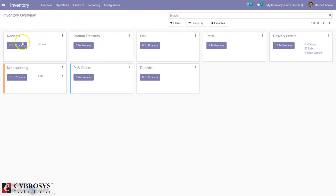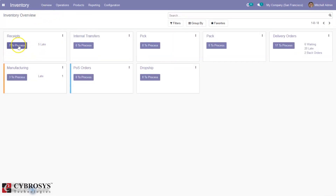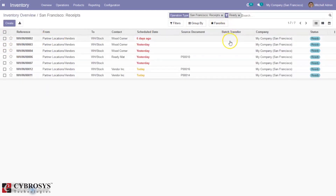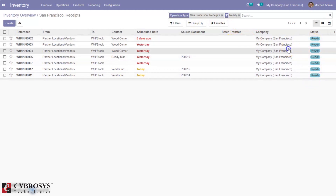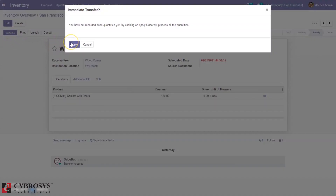For each operation type you can see the number of operations to be processed, transfers to be processed, those that are late, any back orders, and any waiting operations or transfers. When you click on this you can view all the waiting transfers — for example, waiting delivery orders. You can see the number of transfers to be processed; here we have seven receipts that need to be done. Click on a transfer and you can validate the receipt from here.